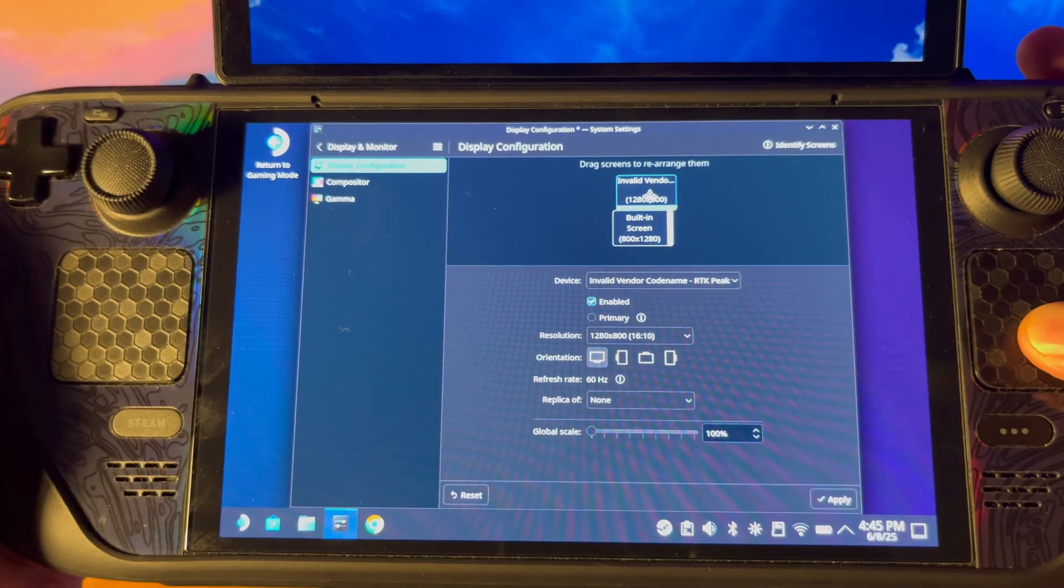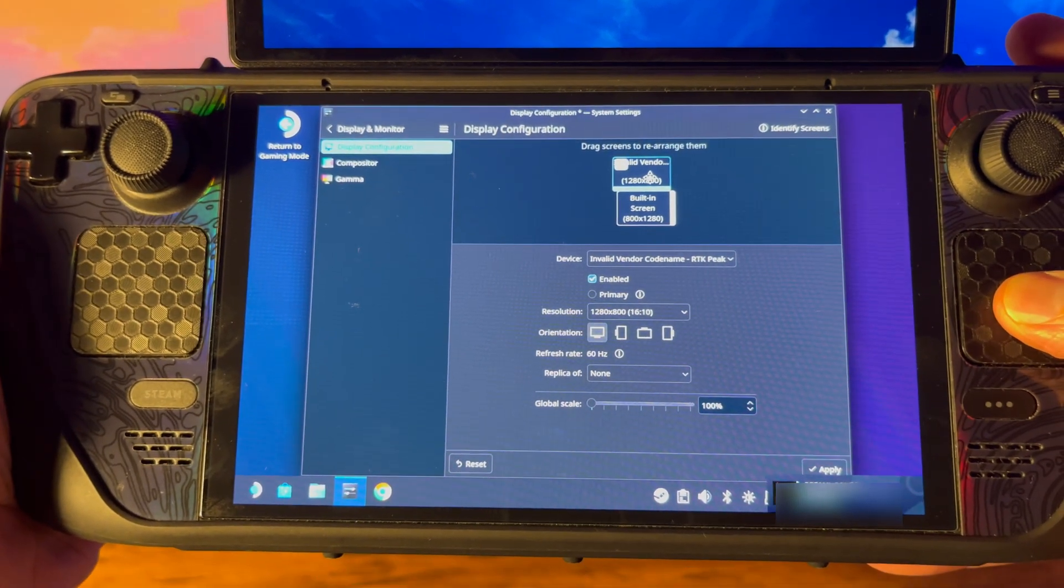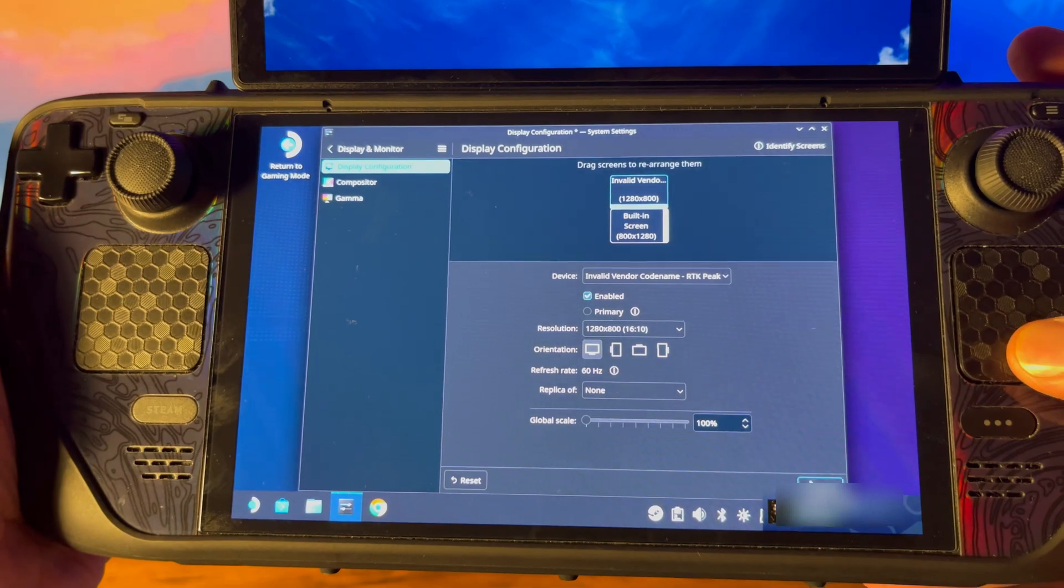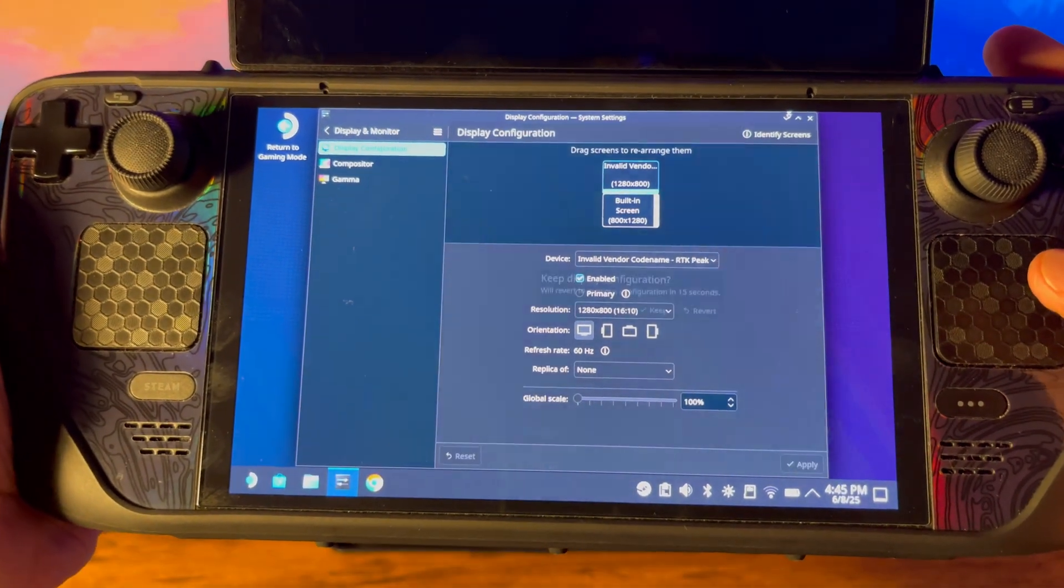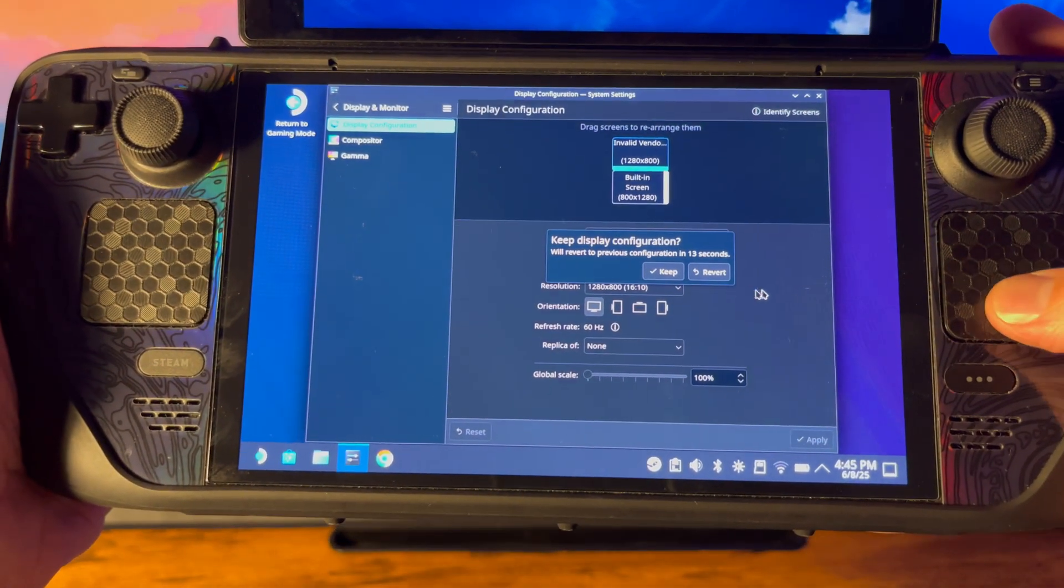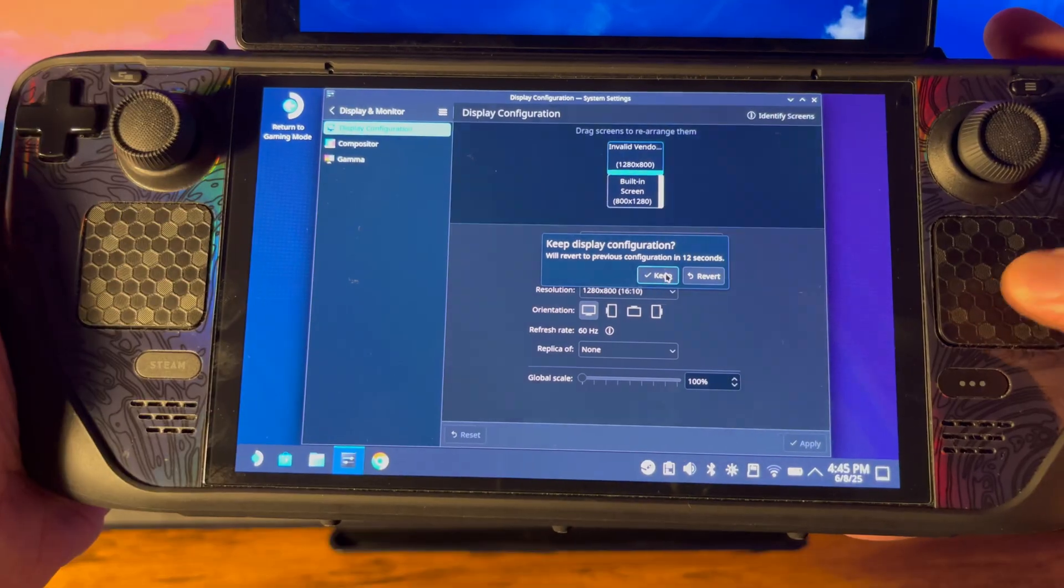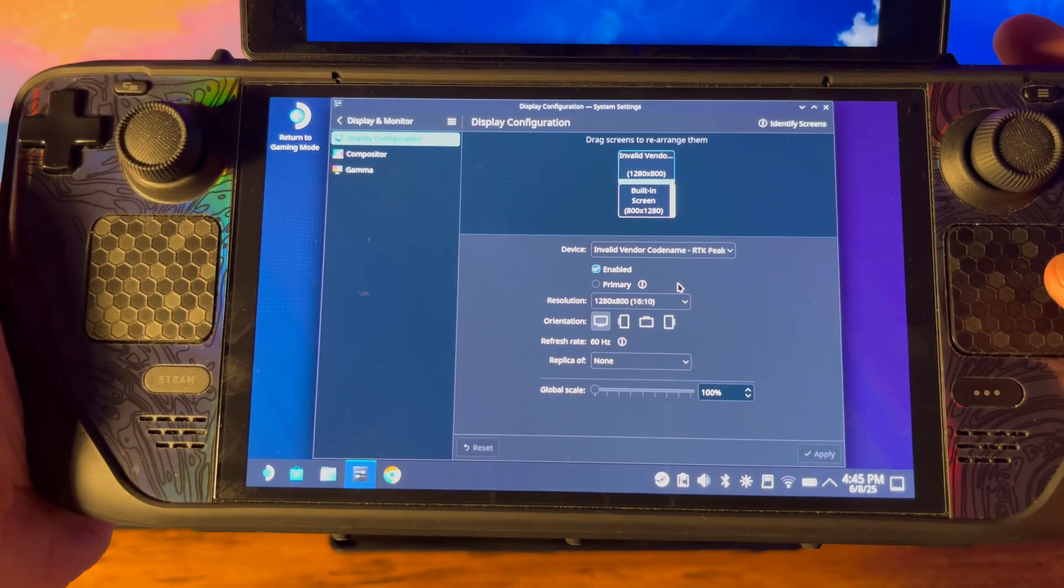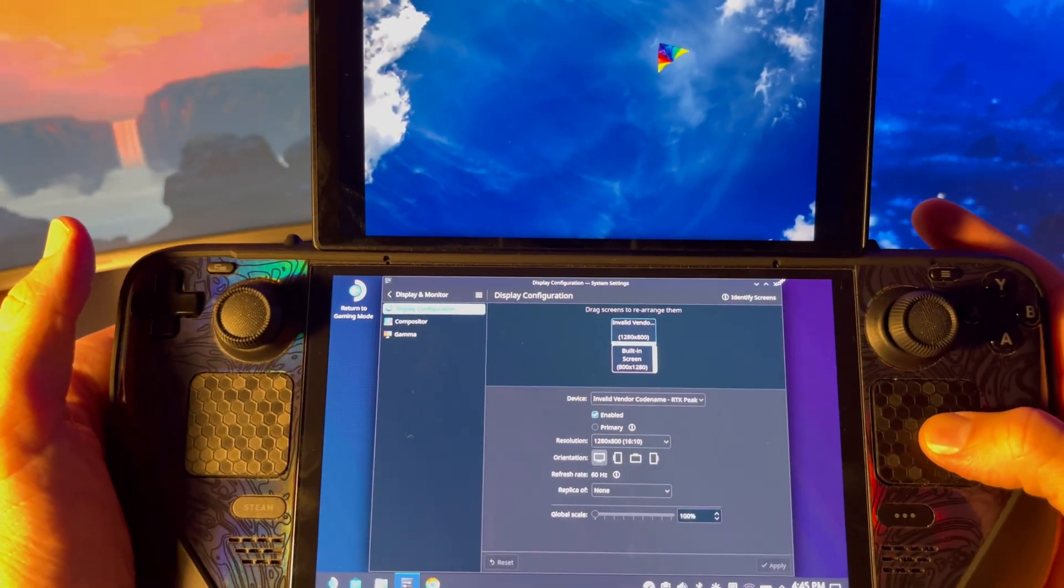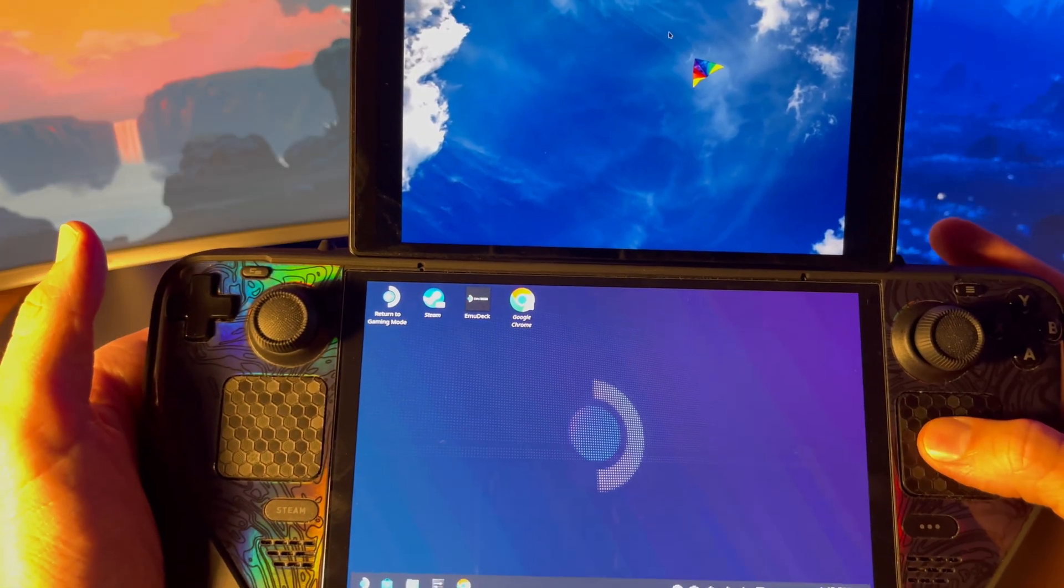Hit apply and then keep the configuration. Close out of the display settings window and see that you can now move freely from top to bottom.